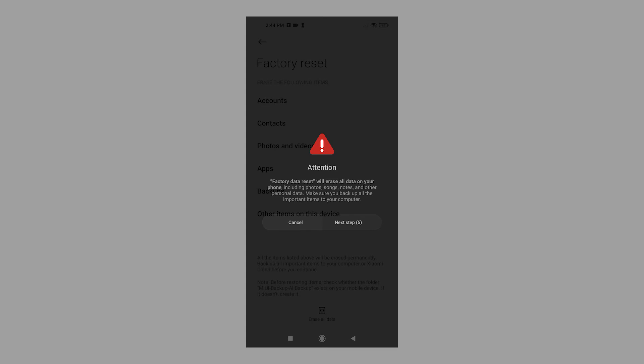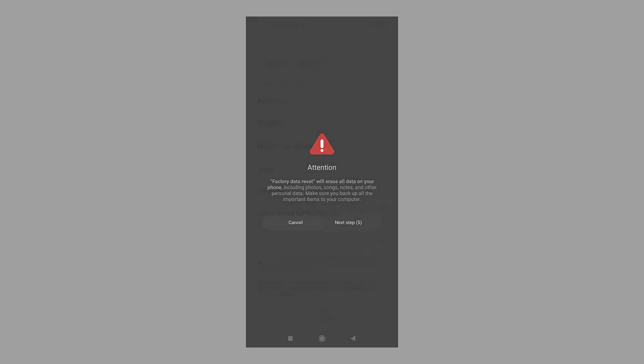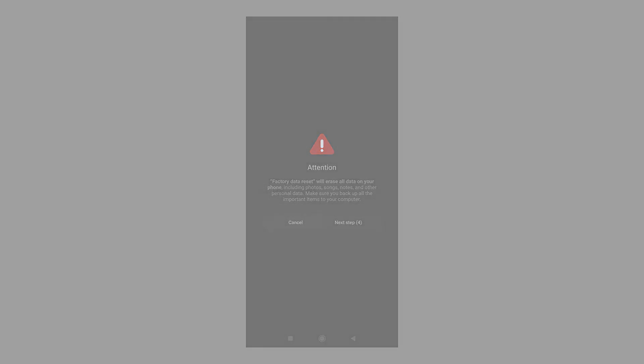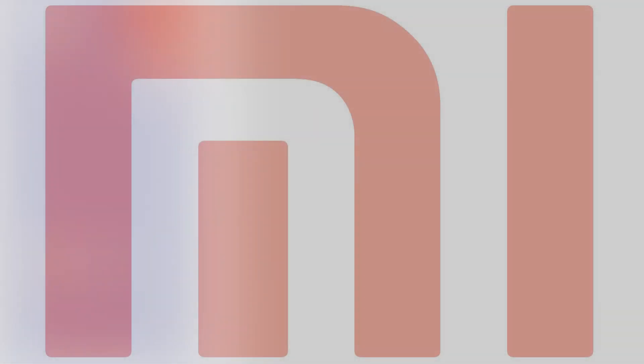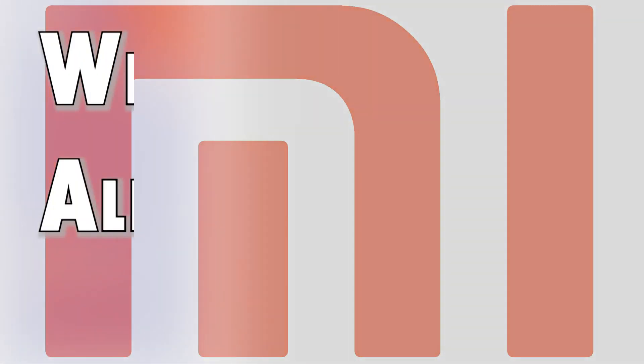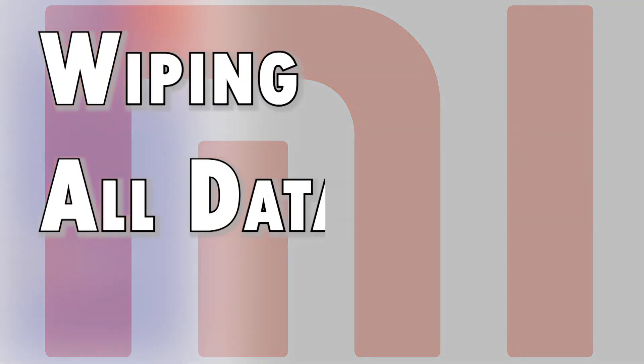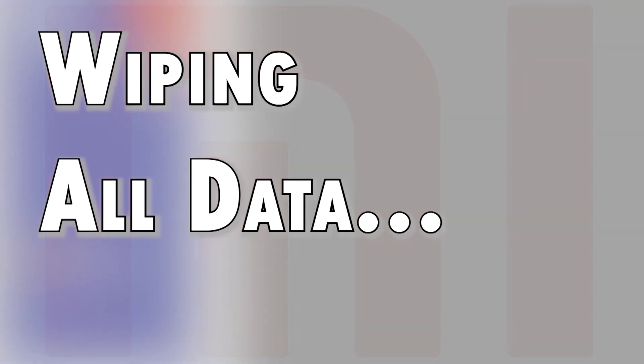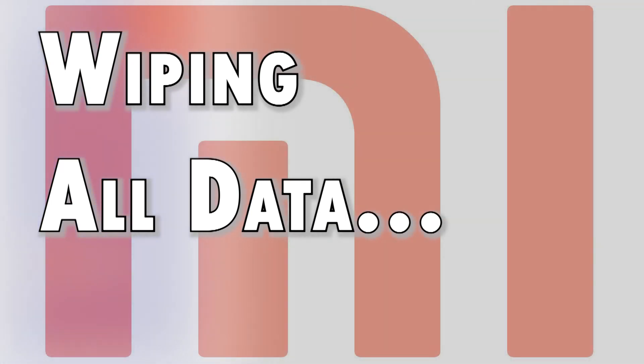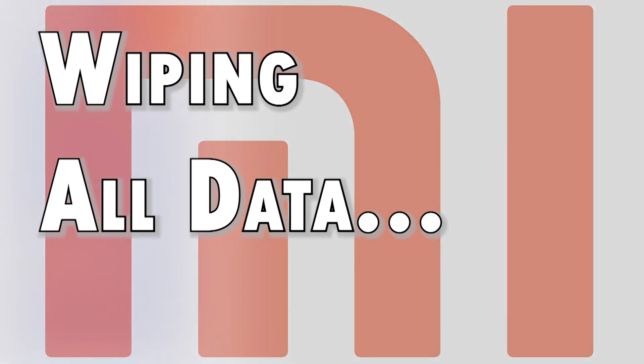Tap the Next Step button to proceed with the factory reset. Your device will then start wiping all data and then restore the default configuration. The entire process could take several minutes depending on the amount of data to erase from your phone. Just follow the on-screen instructions to finish the reset.